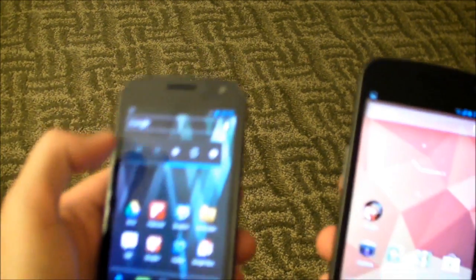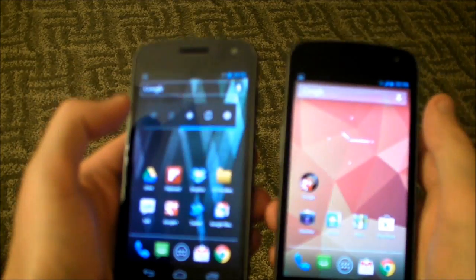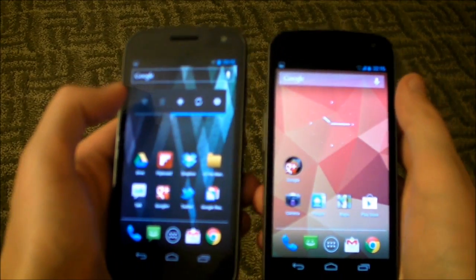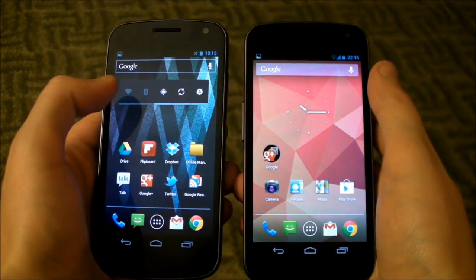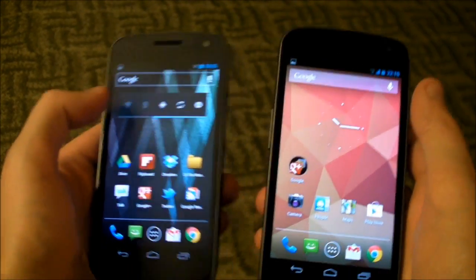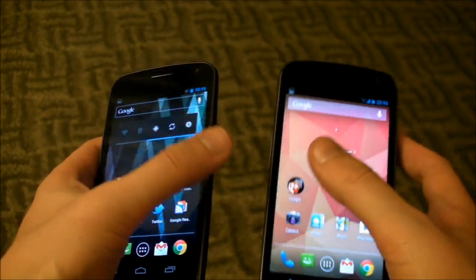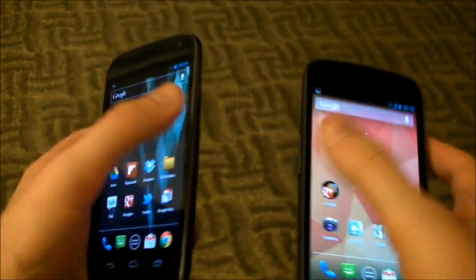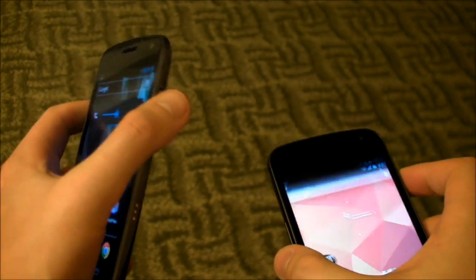Hey everybody, Alex from Android Central here. We've got two Galaxy Nexuses we want to show you — one's running Jellybean, Android 4.1, and the other one's running Ice Cream Sandwich, the old Android 4.0. So there are a few differences we want to show you here.